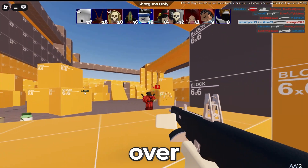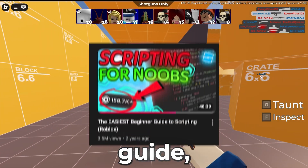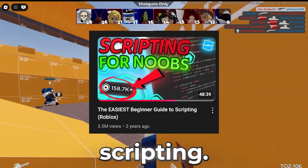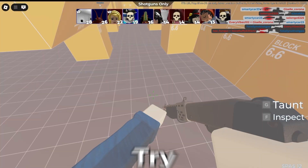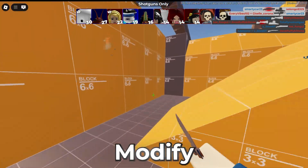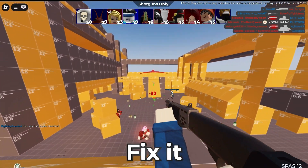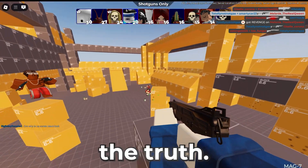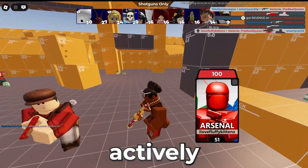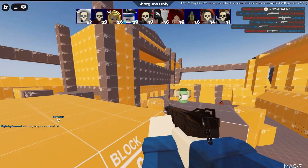When you watch my scripting guide — the easiest beginner guide to Roblox scripting — don't just sit there. Pause the video as you follow along in Roblox Studio. Try different things, modify the code, experiment, break it, fix it, and build something new using the concepts presented. Because here's the truth: if you aren't actively coding, you aren't truly learning. You're just consuming information without applying it.